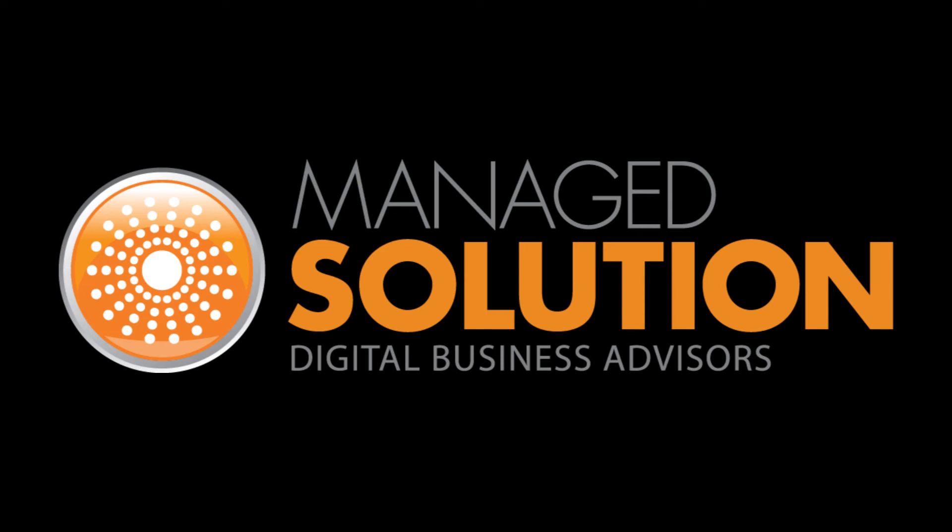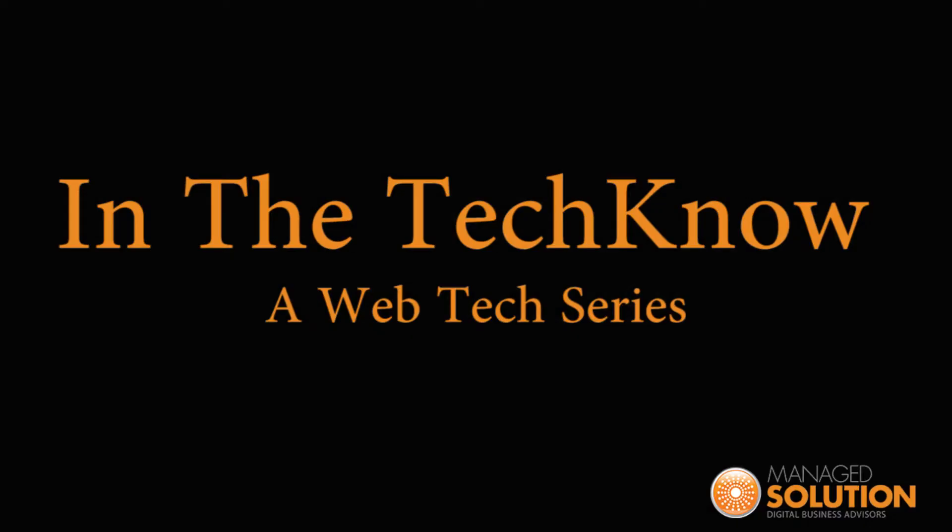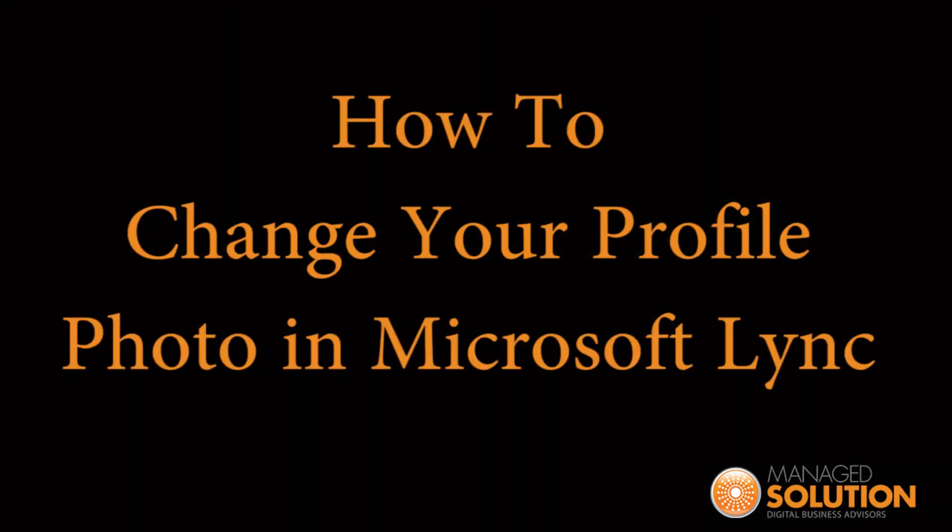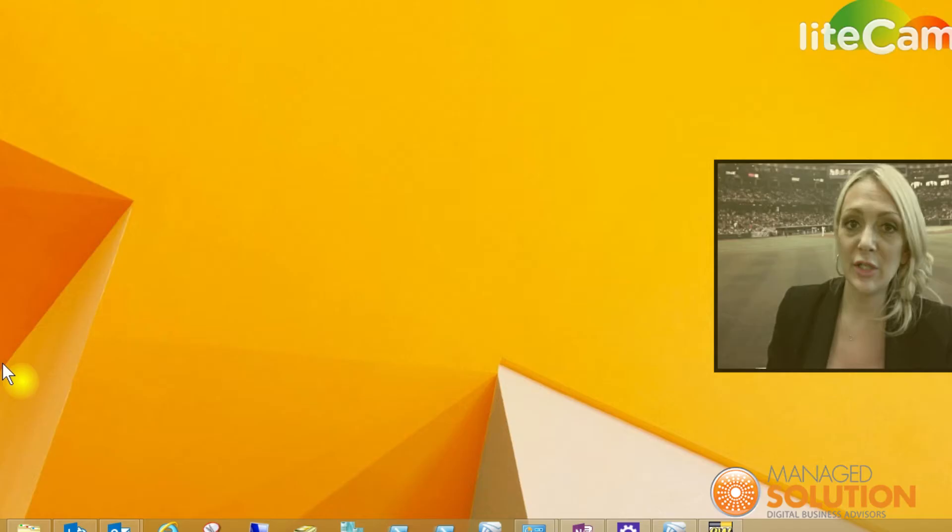Hello and welcome back to Managed Solution's In The Tech Know web tech series. I'm Janelle Mott, I'm the Business Operations Manager here at Managed Solution, and today we're going to go over how to change your profile picture in Microsoft Lync.